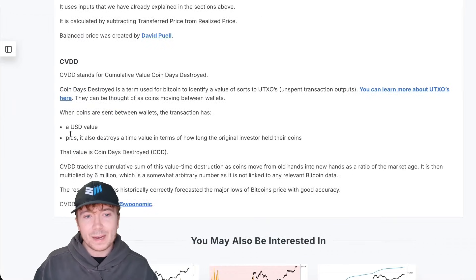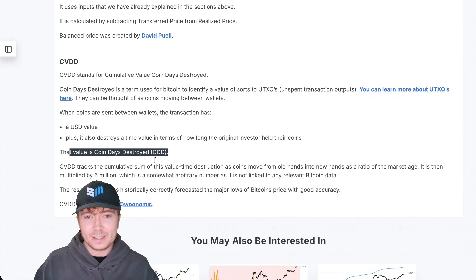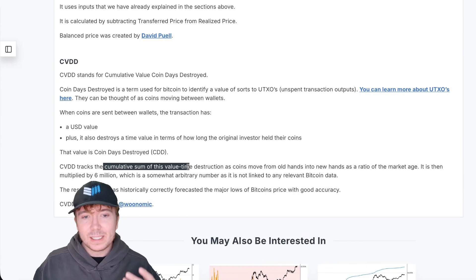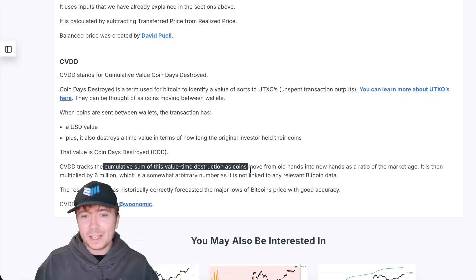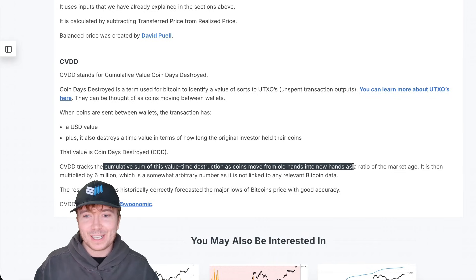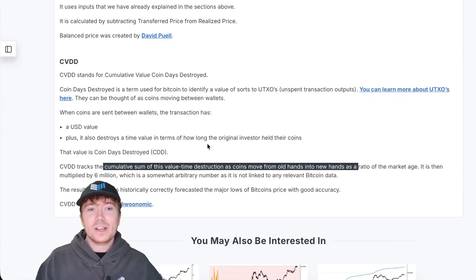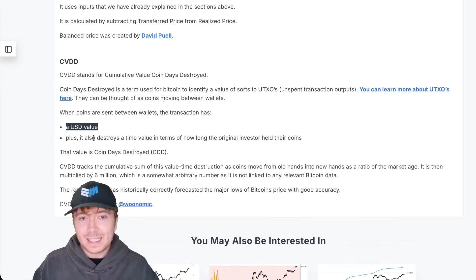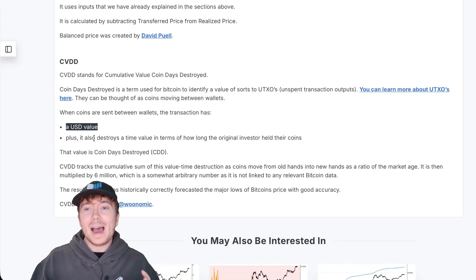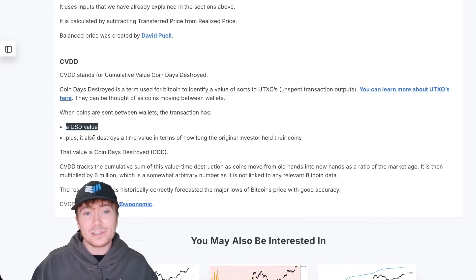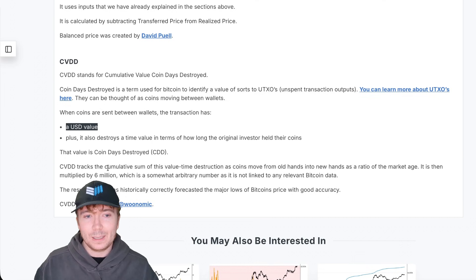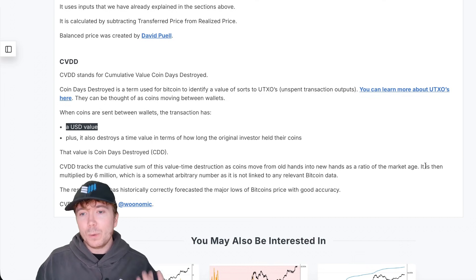When we have these huge spikes to the upside, it indicates that not just a large amount of Bitcoin is being transferred, but it's being transferred by some of the network's most experienced long-term holders. Once we have this coin days destroyed, we look at the cumulative sum of this value-time destruction. The way we do this is looking at the USD valuation at the time it was actually transferred, rather than just looking at the coin days destroyed element.